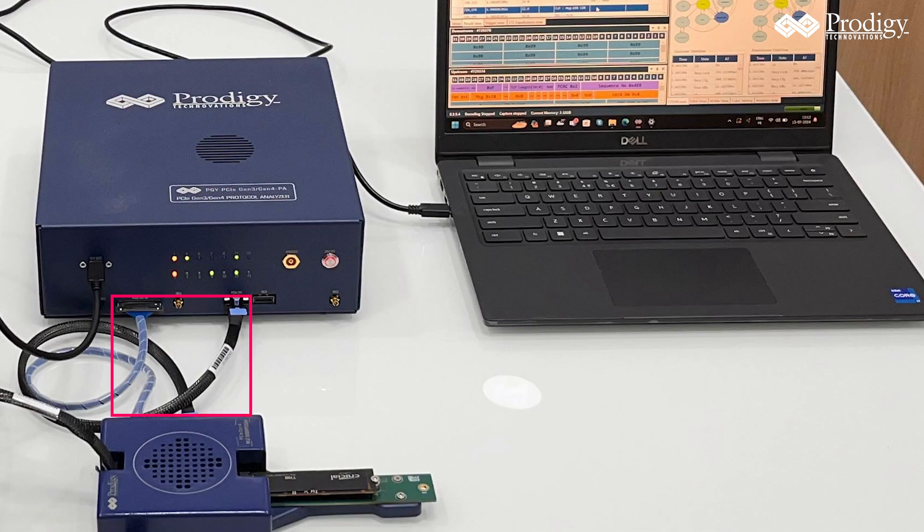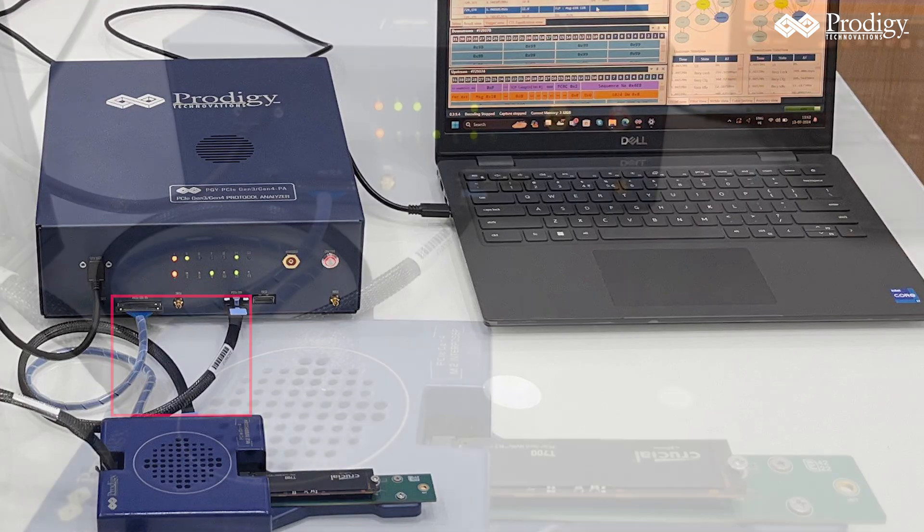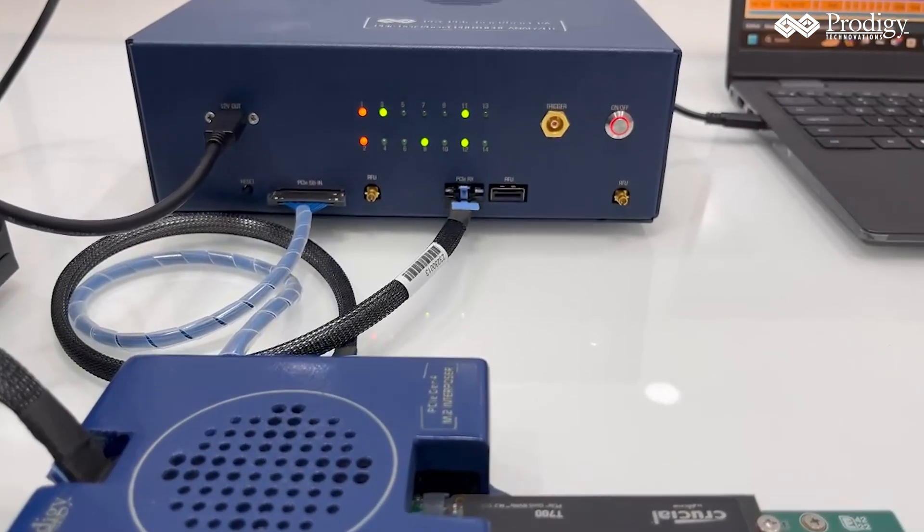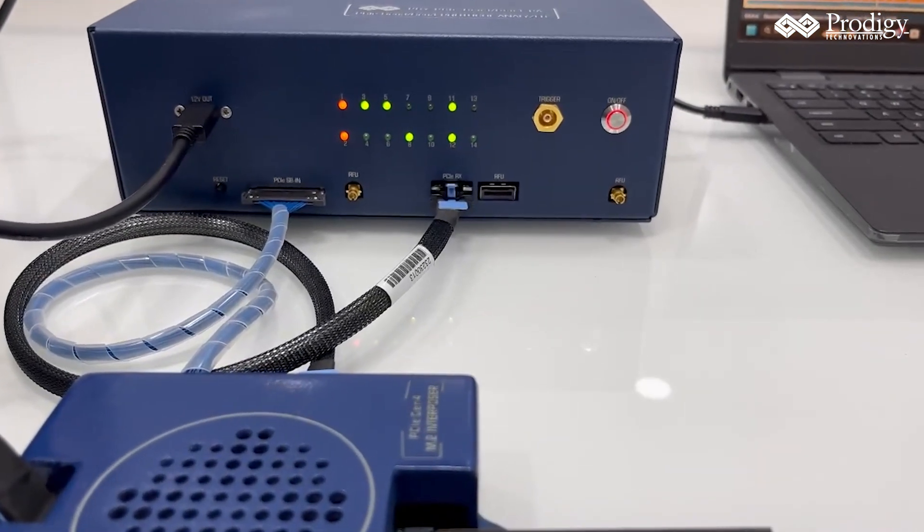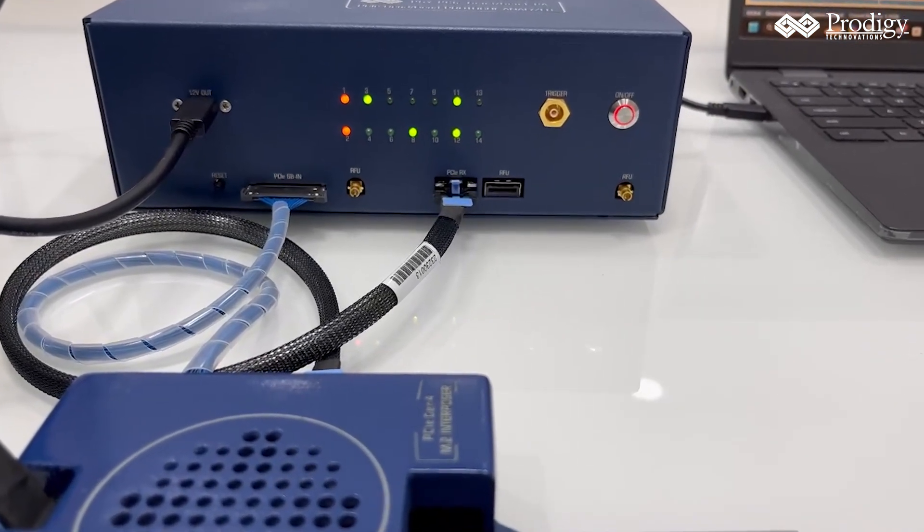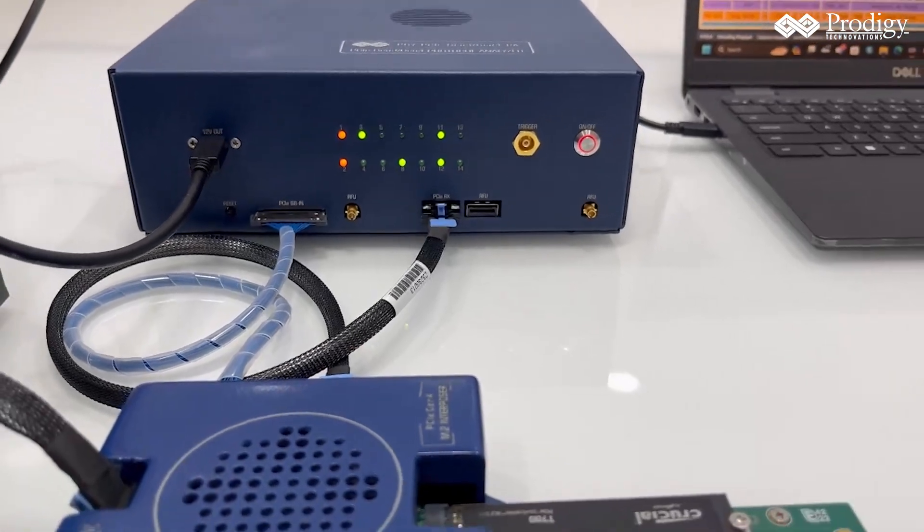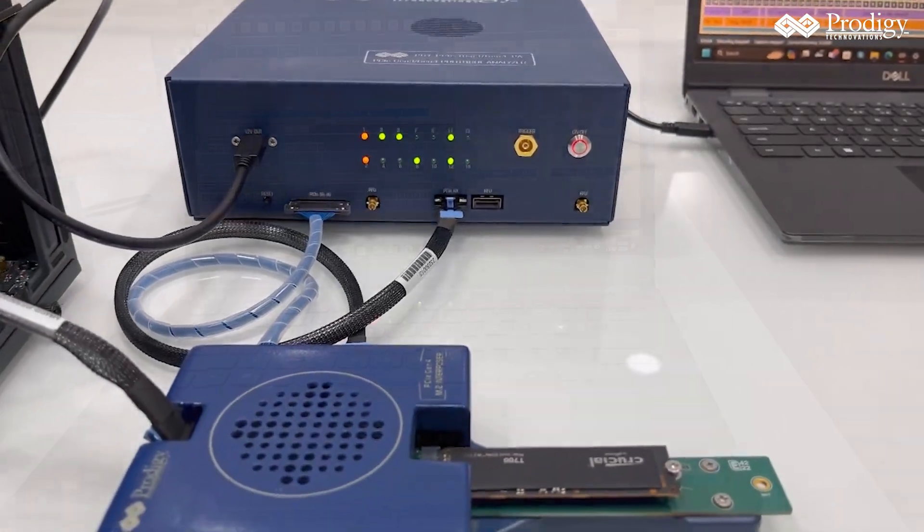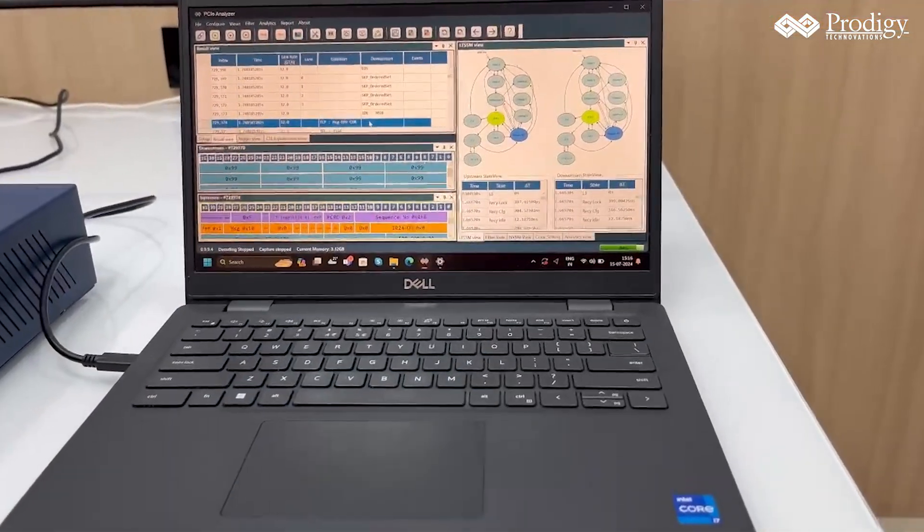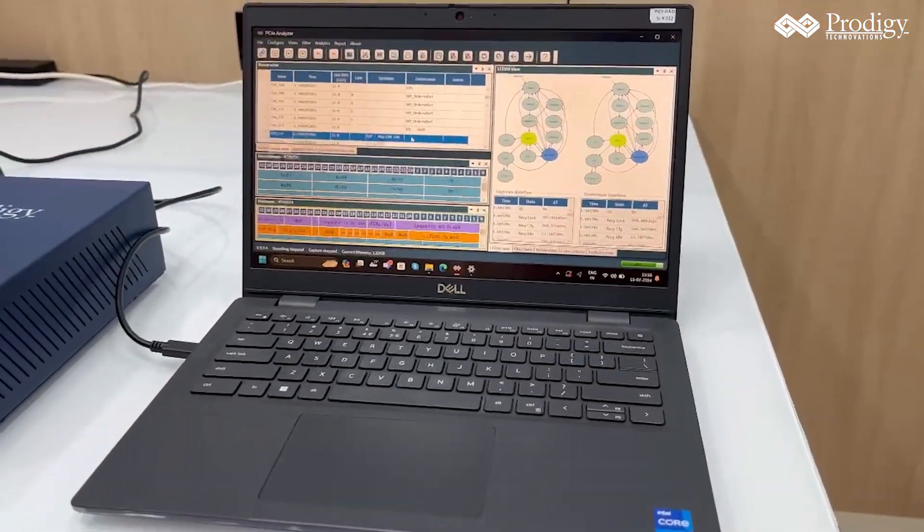Through the cable, signals like data, clock, and sideband signals are tapped by the Prodigy Gen 5 Protocol Analyzer. The interposer is powered by the Protocol Analyzer, which is connected to a laptop for data transfer.